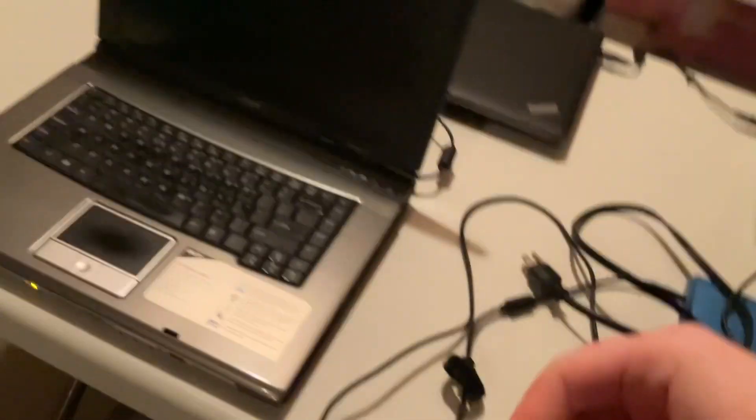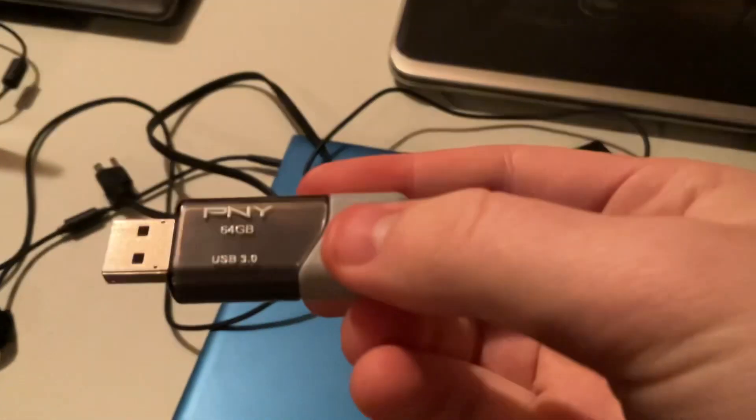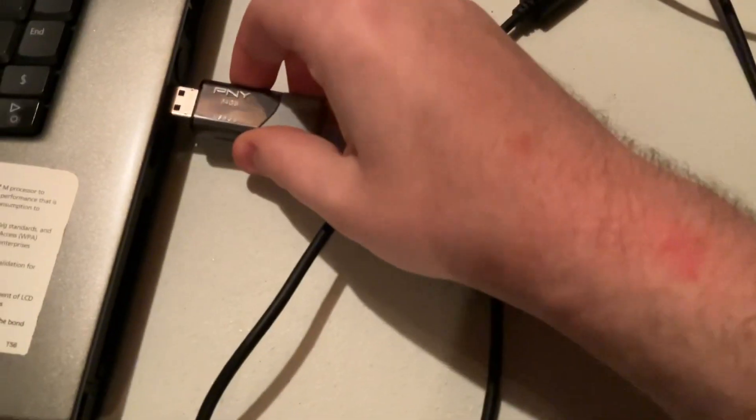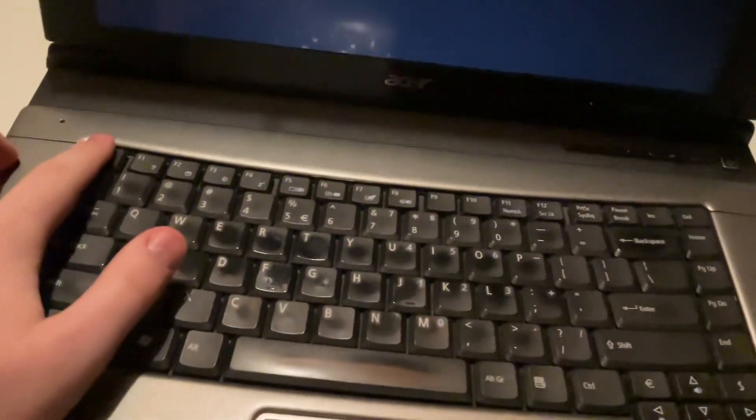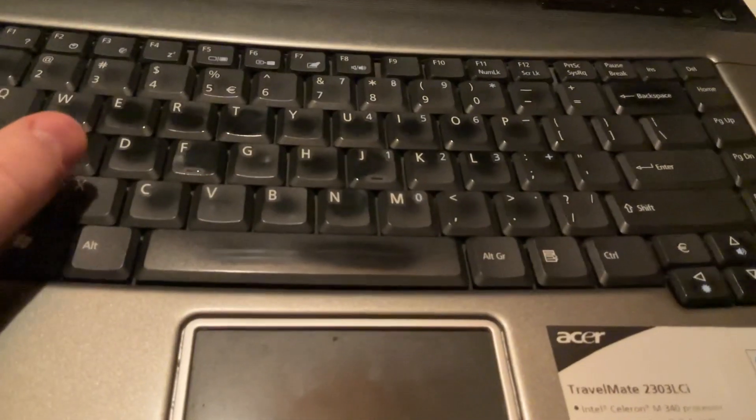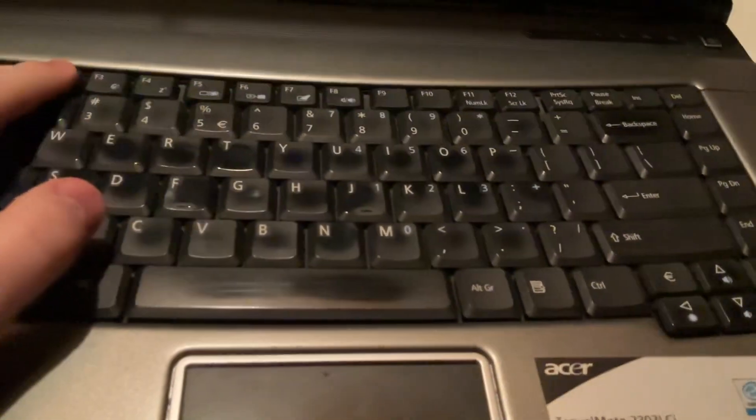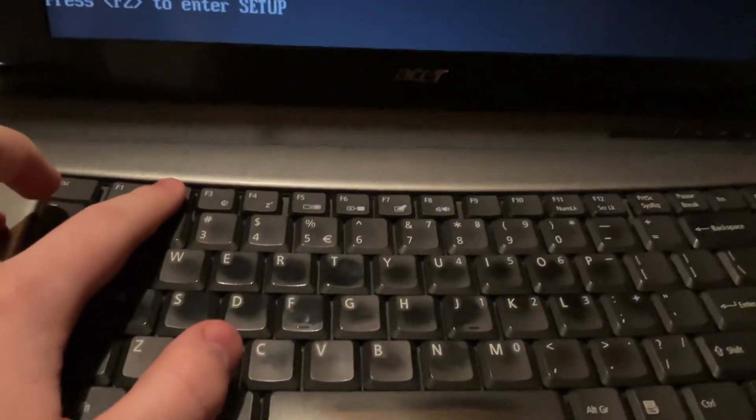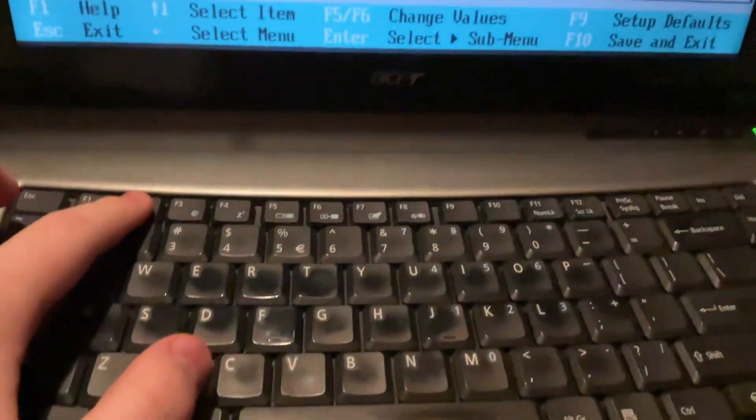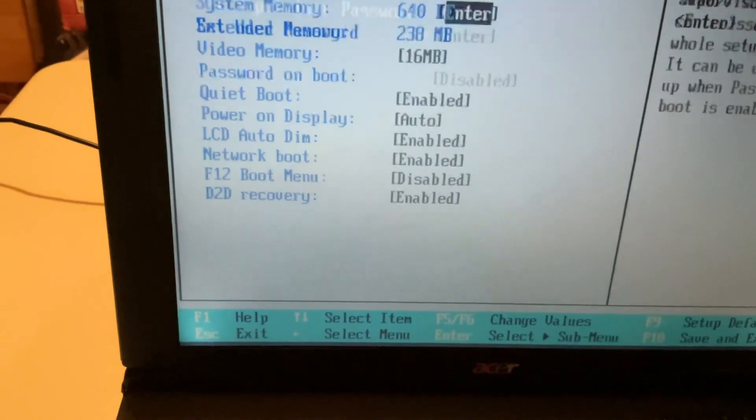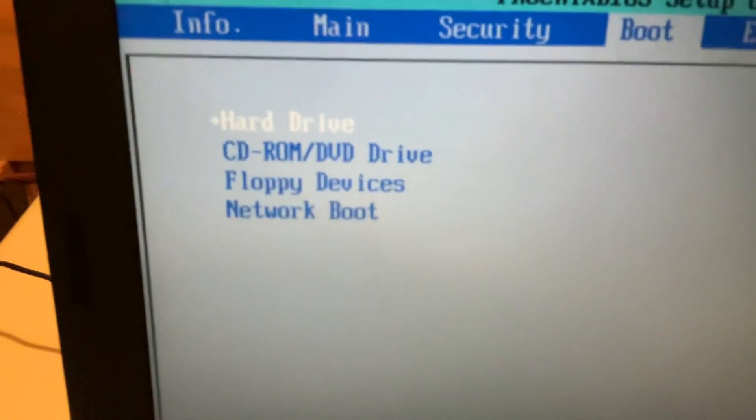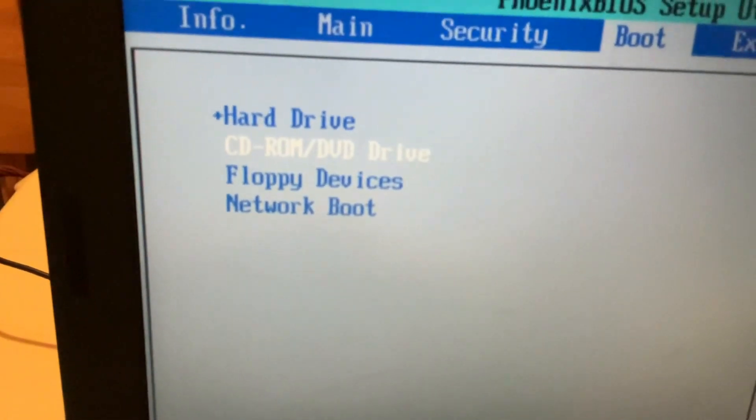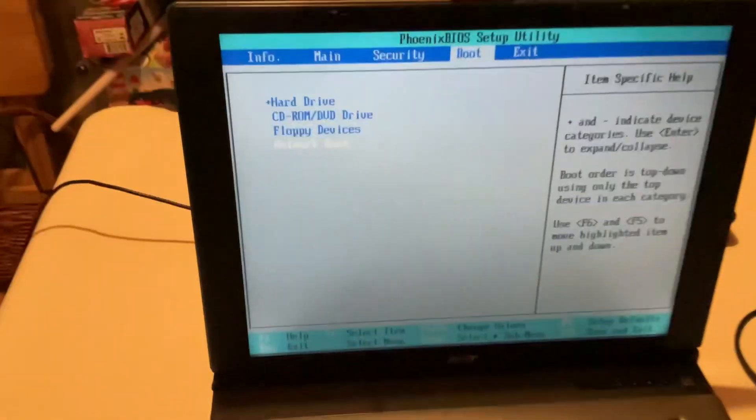Now considering this is a 2004 computer and this is a 3.0 flash drive I don't know how well it's going to detect it but we're going to find out. So can it run Windows 11? Let's see, we're going to power it on. The power button stopped. Let's see what's the boot key on this, F2 to enter setup. The battery died. The boot order on this is hard drive, CD-ROM, floppy device and network boot. So yeah this is an old BIOS so unfortunately this cannot run.